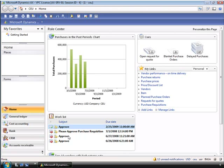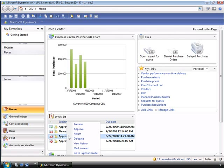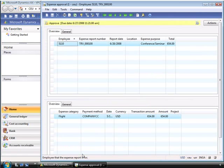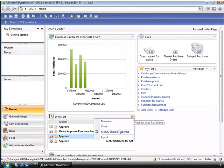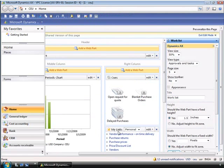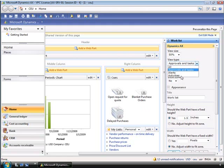From the work list, you can drill into the details and decide if you need to act further. We can close out of this and head back. And again, if we have the proper permissions, we can modify this shared web part. A user can change the view of what they see in the work list as needed — for example, they can choose to have two work lists on their role center, one showing alerts and another showing activities.